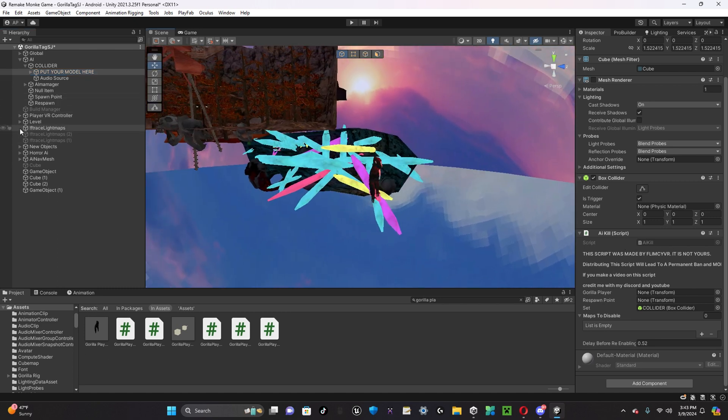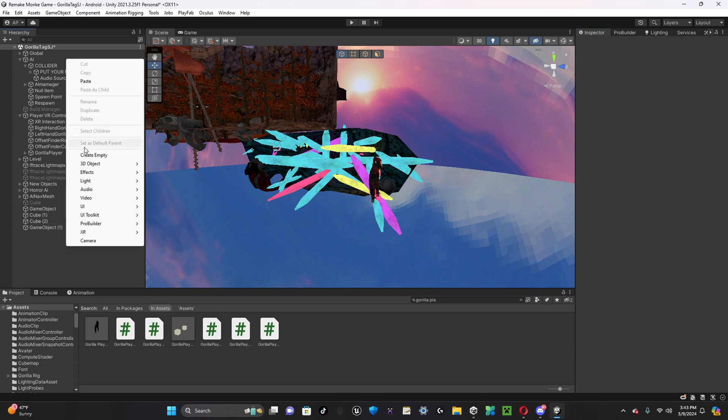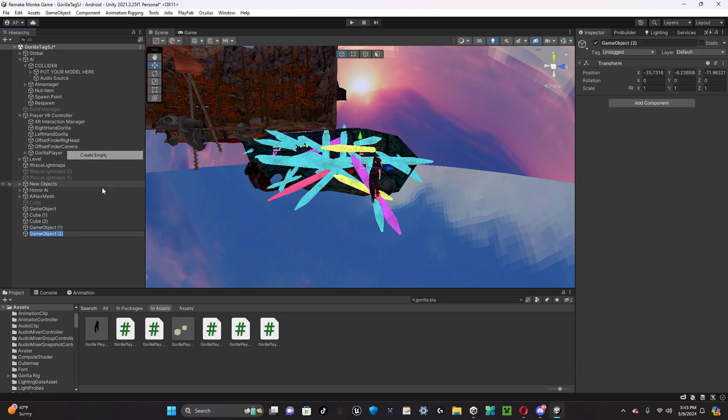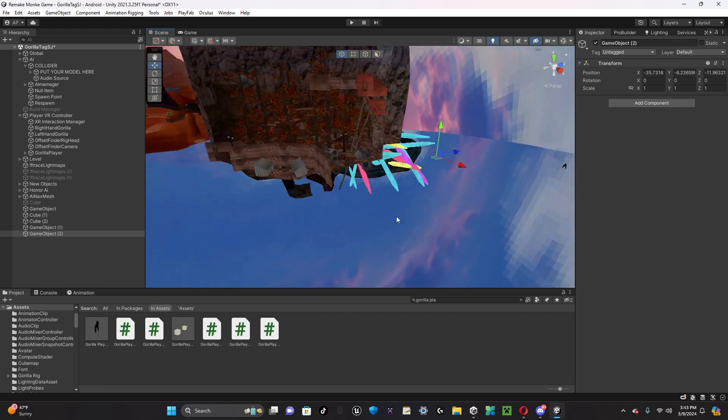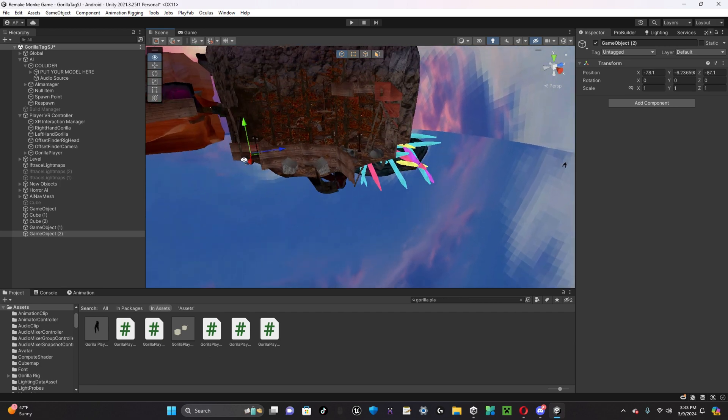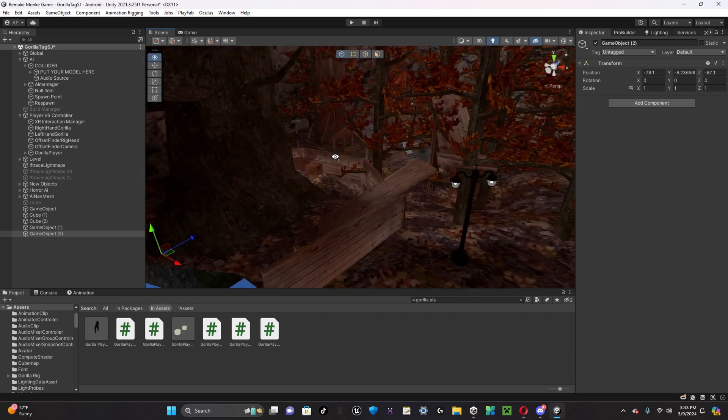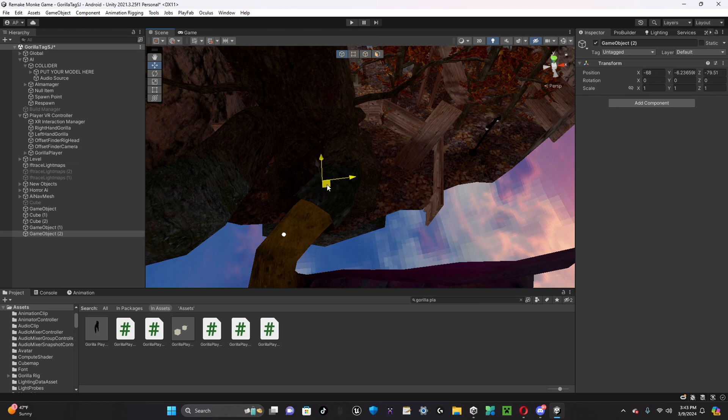So, GorillaPlayer, you're going to want to put your GorillaPlayer in GorillaPlayer. Respawn Point, you're going to want to make a new empty game object. And you can call it respawn point, you don't have to. Then you drag this over to where you'd like the player to respawn.